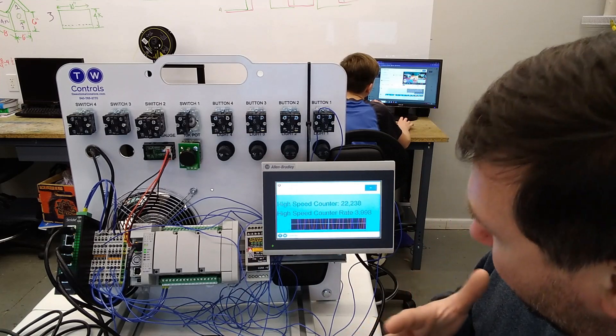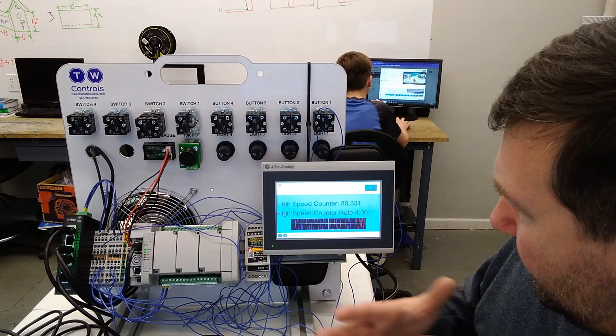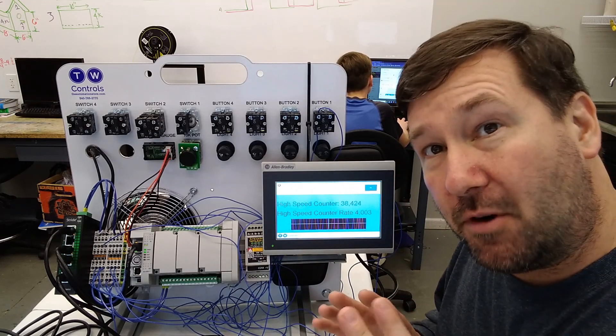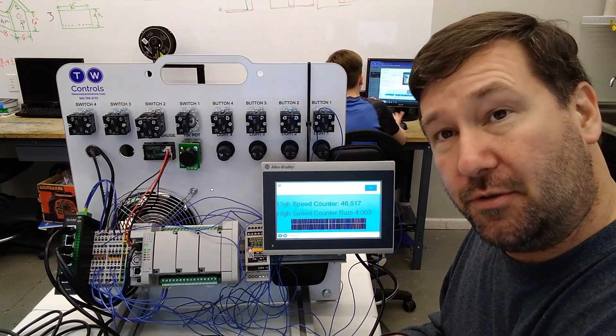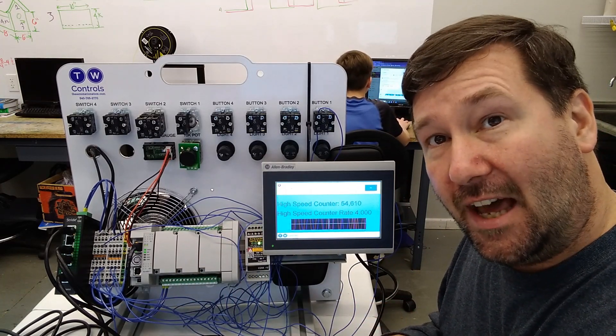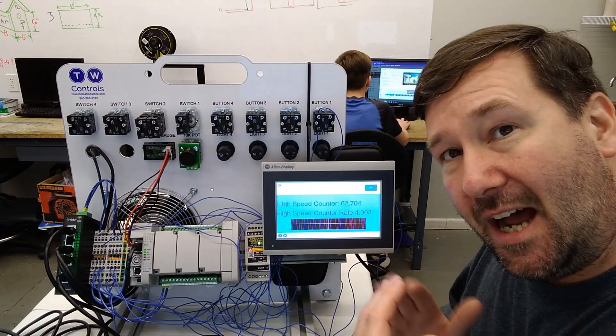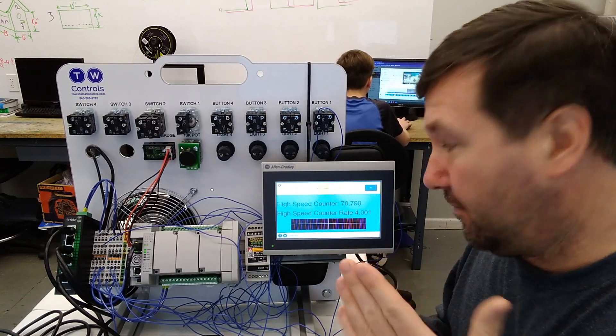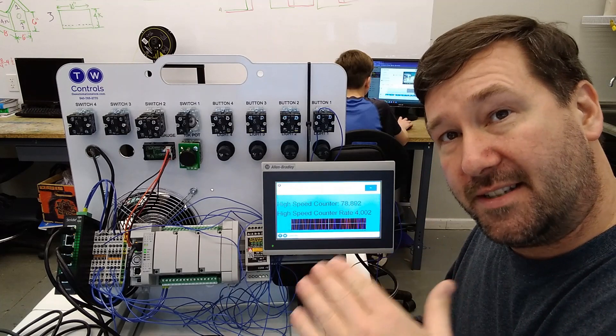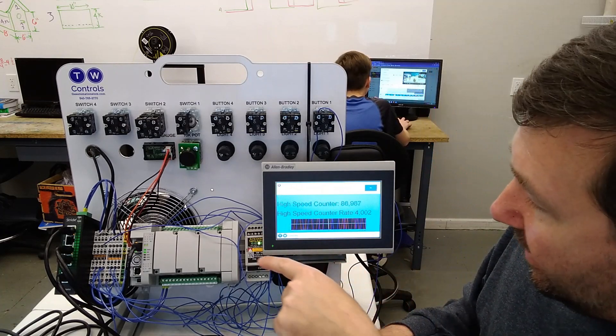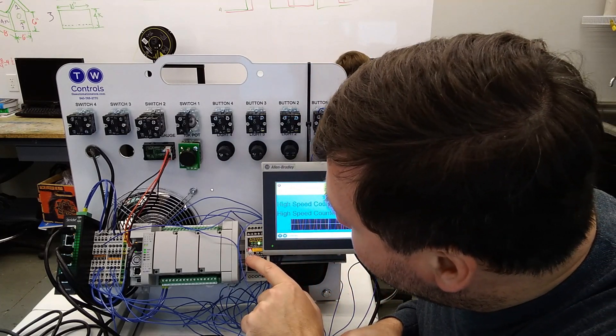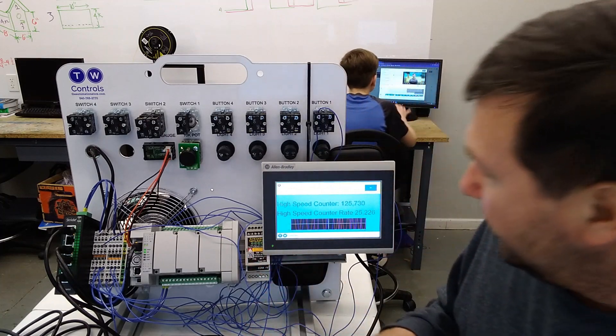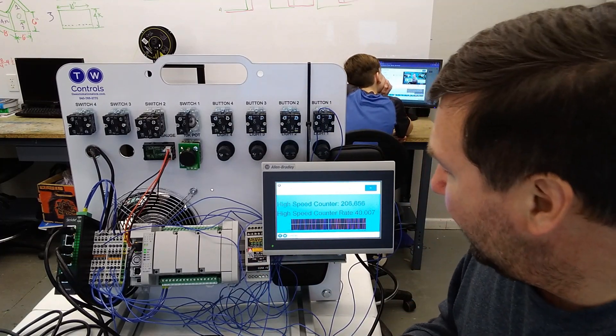Then we can switch it to one kilohertz. And we're showing right about 4003 bouncing a little bit. And the reason we're bouncing a little bit is we're doing our sampling in ladder logic. So you have that little bit of timing difference of how many it's counting compared to where it's at in the code.